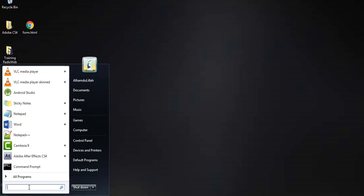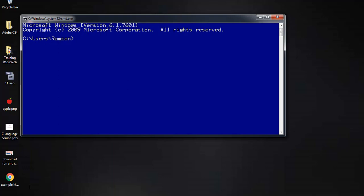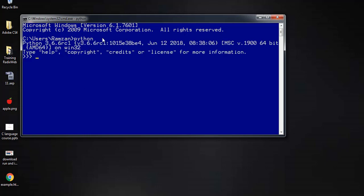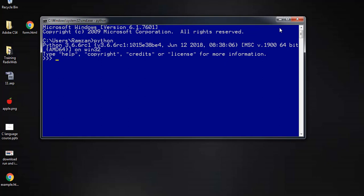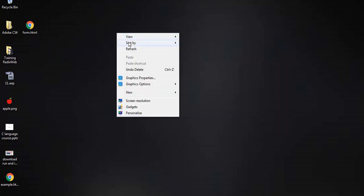It may be that your Command Prompt was already open — if so, close it and reopen it. Type 'cmd' to open it again. Now type 'python' and press Enter. You can see that Python is now recognized by the system — it shows 64-bit on Windows and the version number, so you can be sure Python is installed correctly.